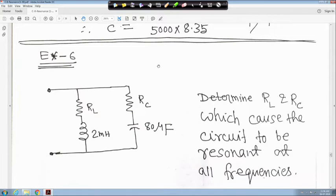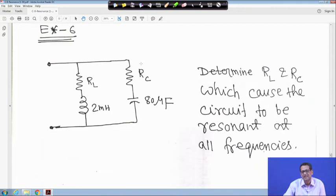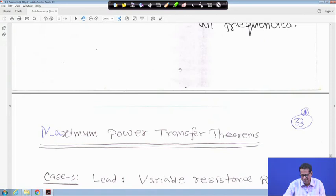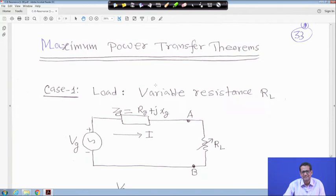After these typical resonance examples, we move to a very simple topic: maximum power transfer theorem. We have already seen this for DC circuits. For AC circuits, the concept is very similar — we will see the maximum power transfer theorem for AC circuits.